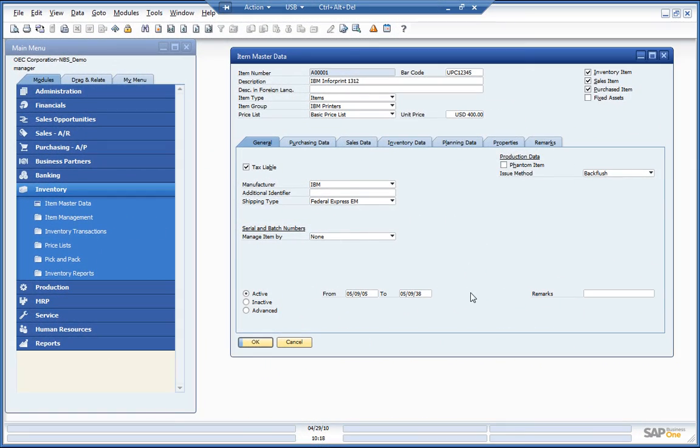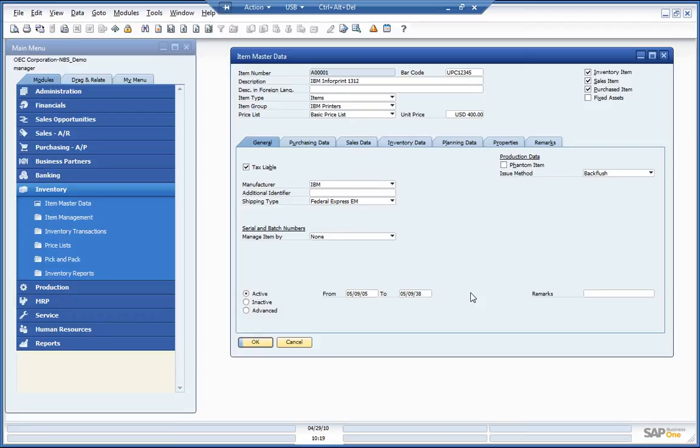In SAP Business One, you have a perpetual inventory system to track in real time all your inventory movement from the purchasing side and the goods receipt to the delivery note out to your customer. We're going to run through some of those transactions right now, but first let's take a look at our item master.